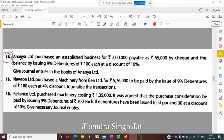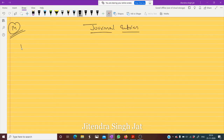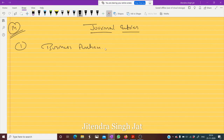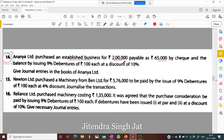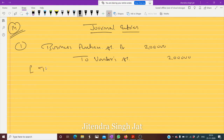Question 14: Ananya Limited purchased an established business for rupees 2 lakh. Payment was made as 65,000 by check and the balance by issuing 9 percent debentures of 100 at a discount of 10 percent. Give journal entries in the books of Ananya Limited. So for journal entries — one business is purchased, so we write Business Purchase Account debit of rupees 2 lakh. Ananya purchased business from whom it is not mentioned, so we write 'To Vendor' or 'To Vendors Account', meaning Ananya needs to pay 2 lakh rupees — being business purchased.